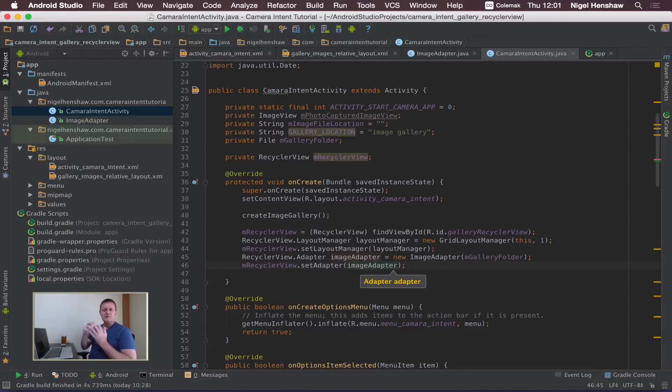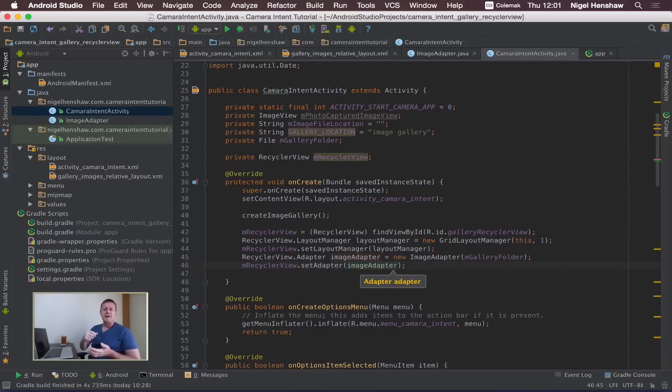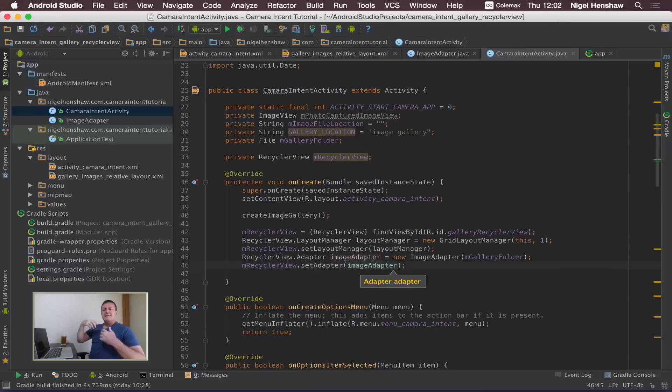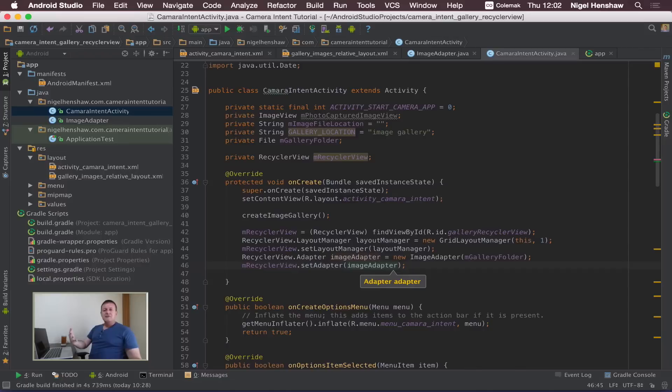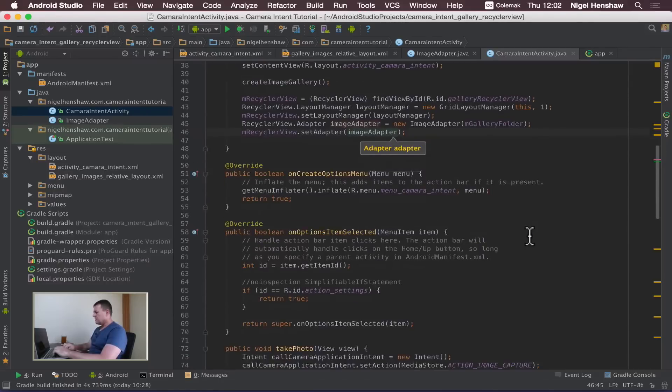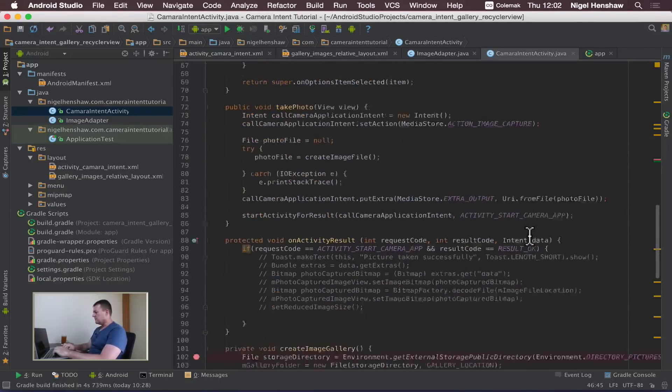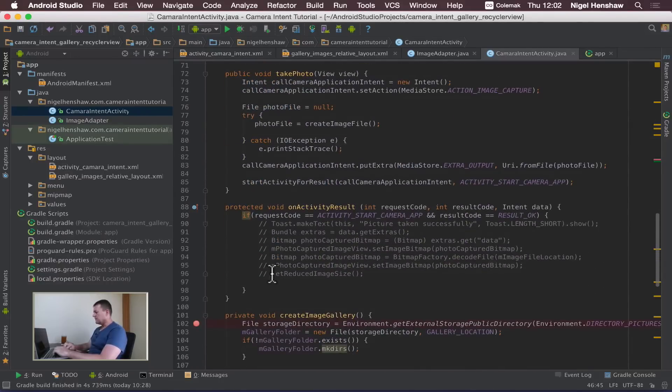So the place to do that would be the onActivityResult function. After taking the photo and coming back to activity, that's when we want to reload the adapter into the recycle view. So we go into onActivityResult.